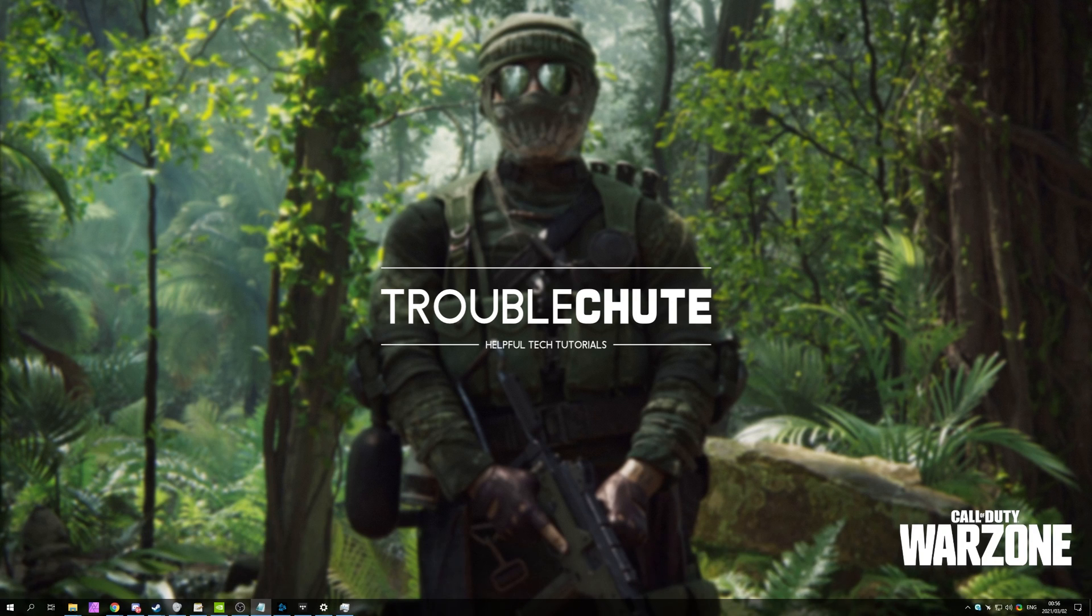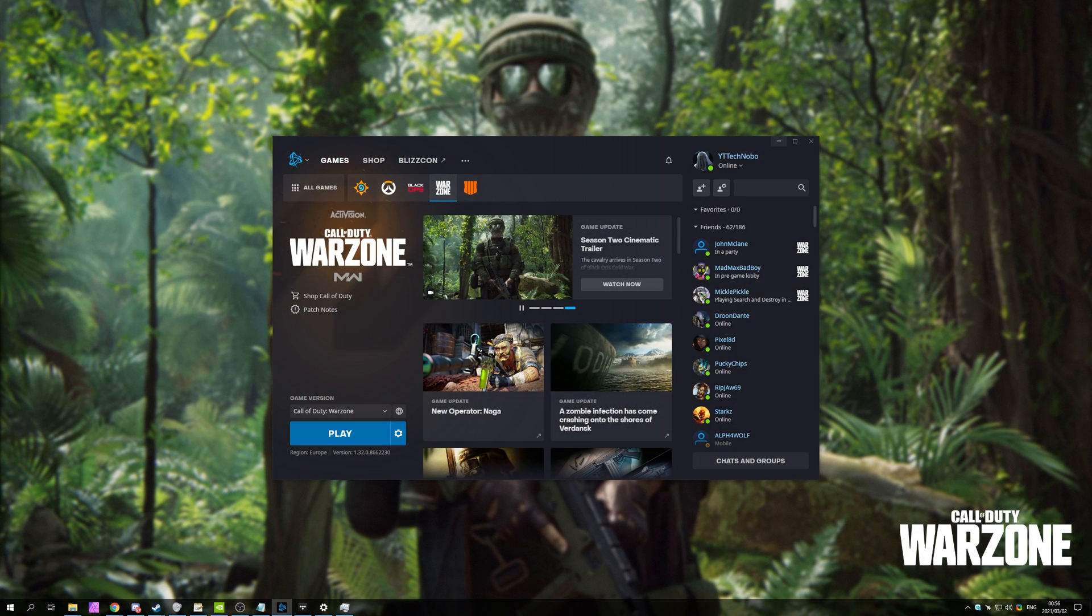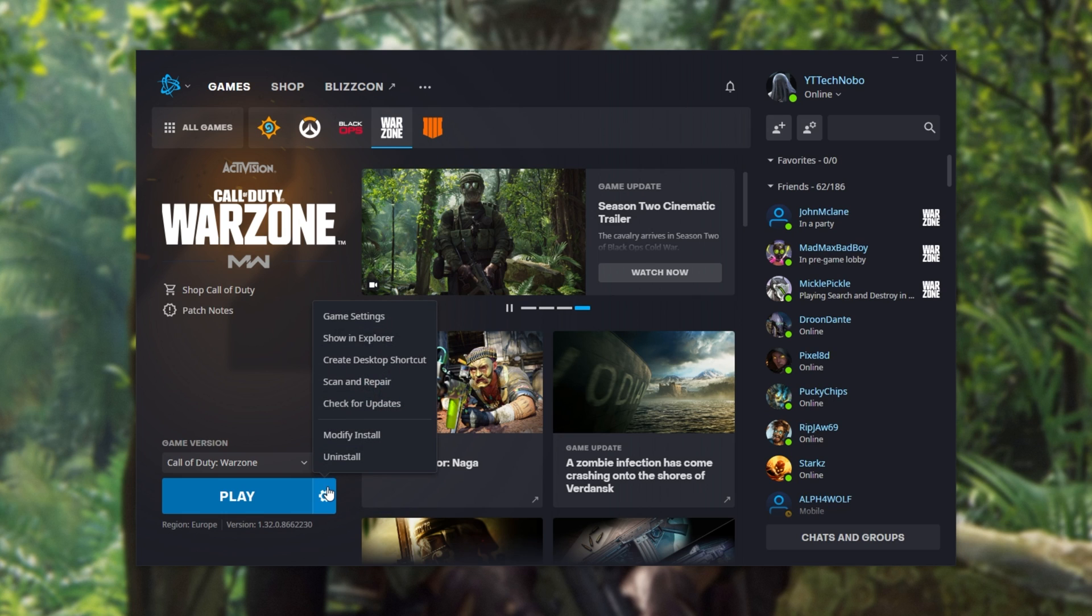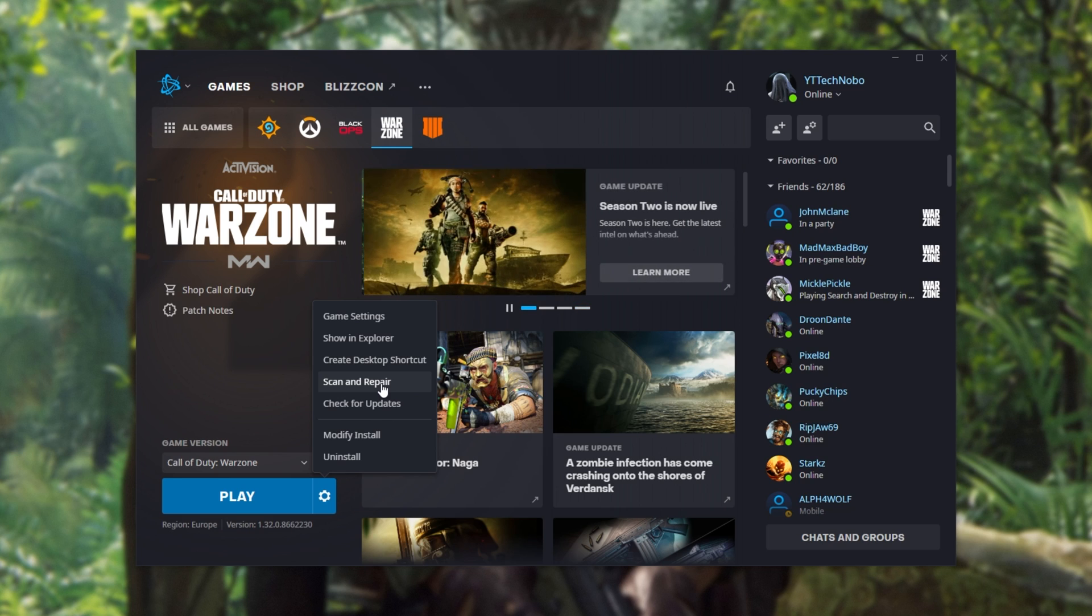Well, from here, if you haven't already, it's a good idea to verify your game files or even do it again. Simply open up the Blizzard launcher, head back to Warzone, click the settings wheel next to play, and then simply click scan and repair. This will run through all of the files on your computer and make sure that they match the server's files.